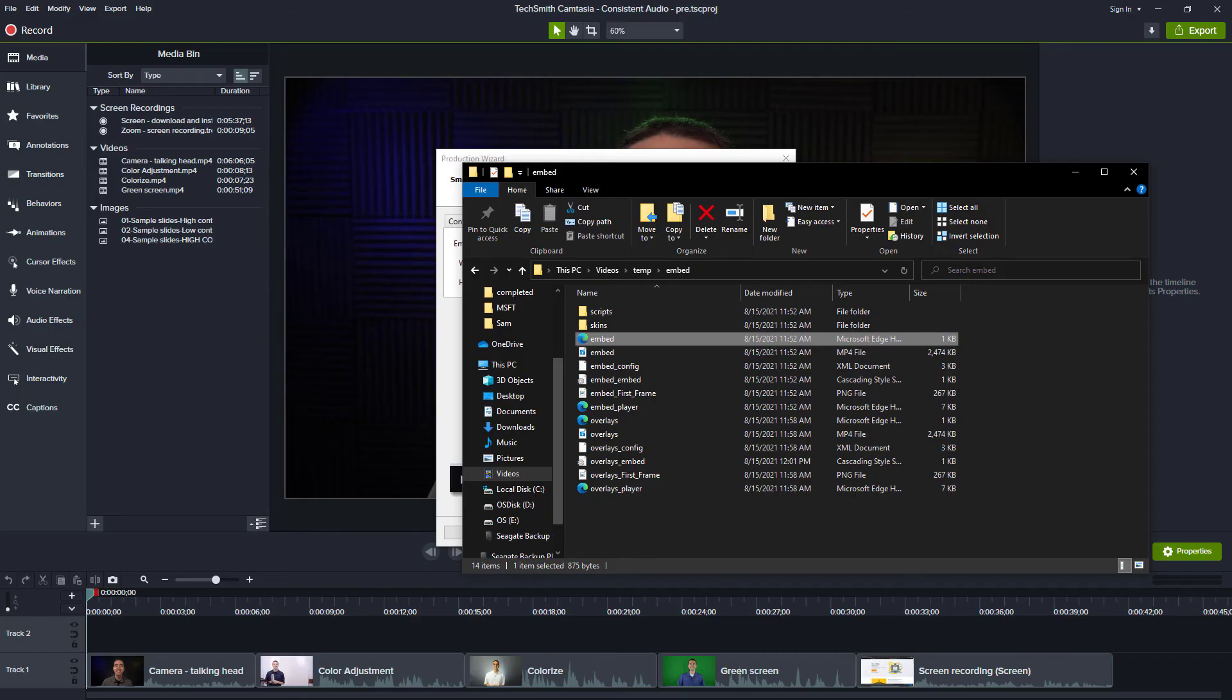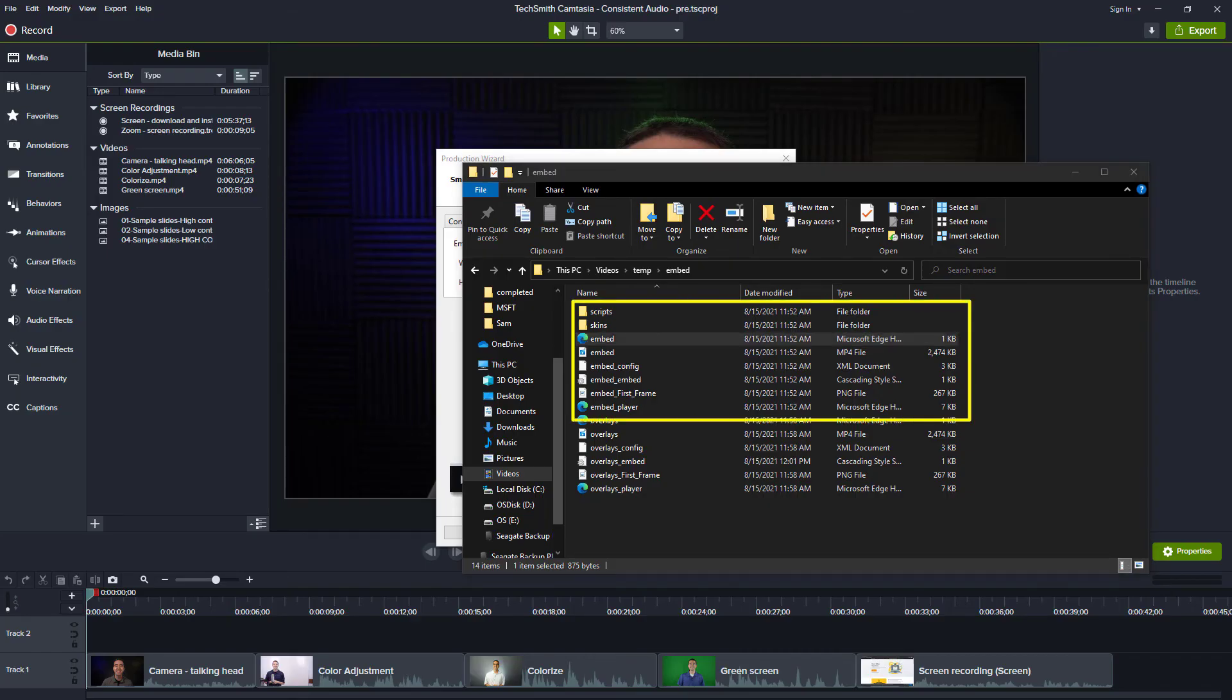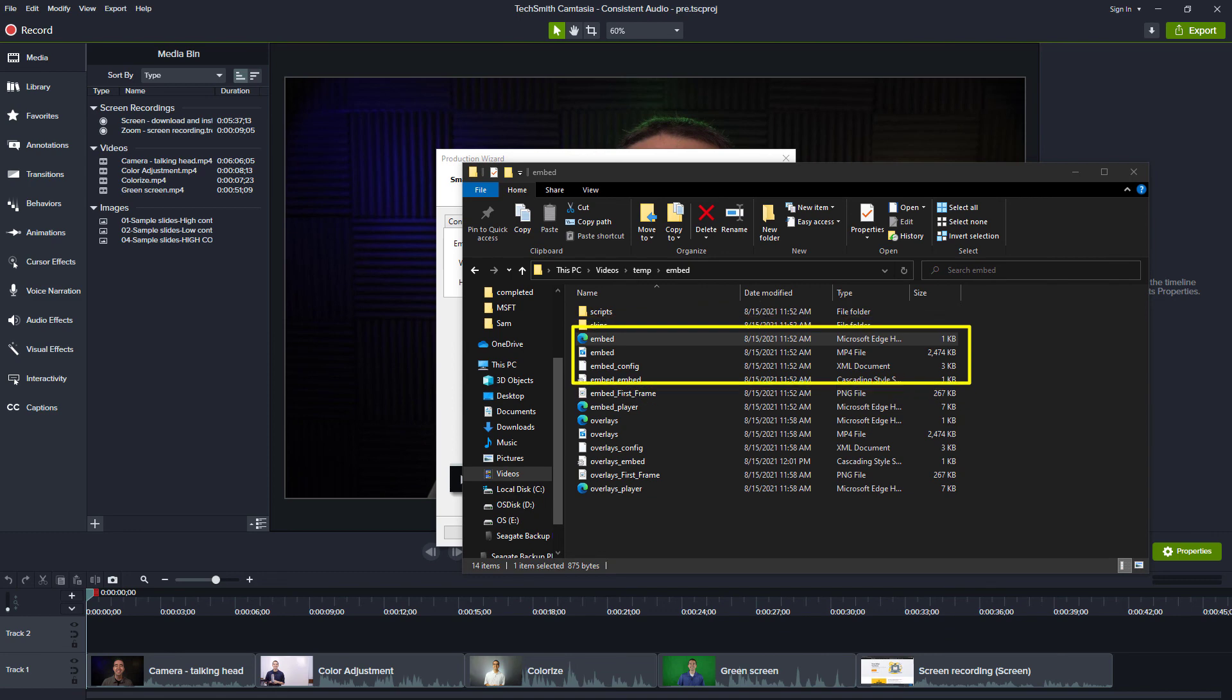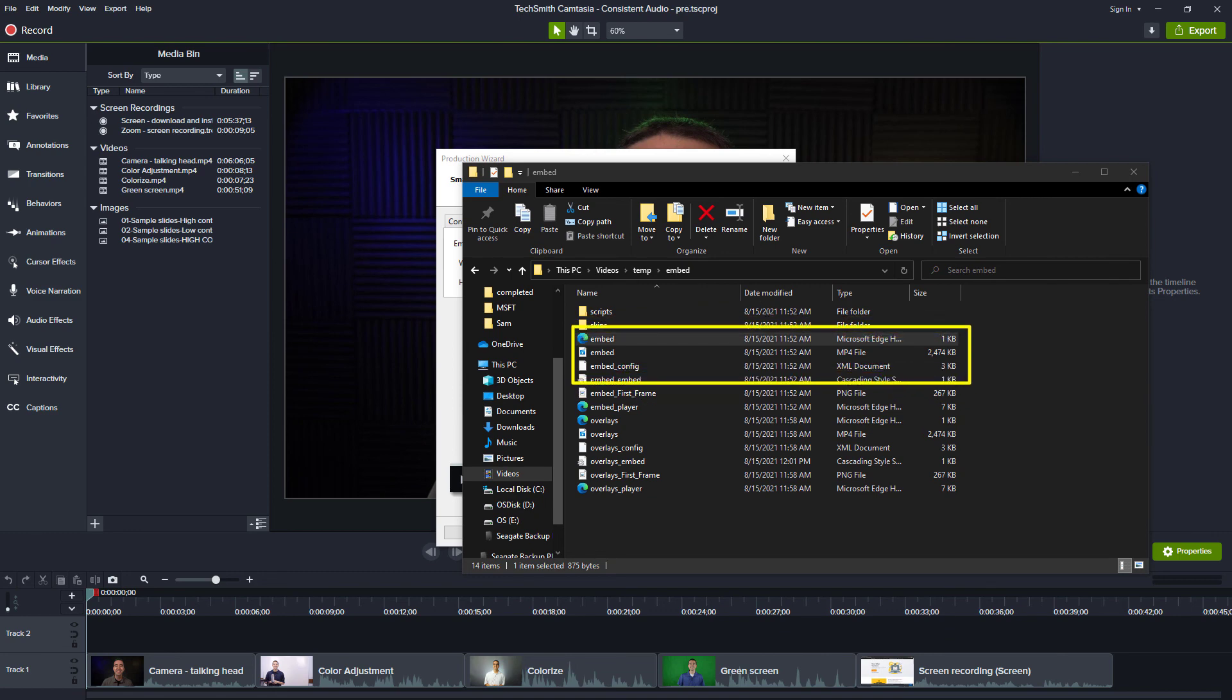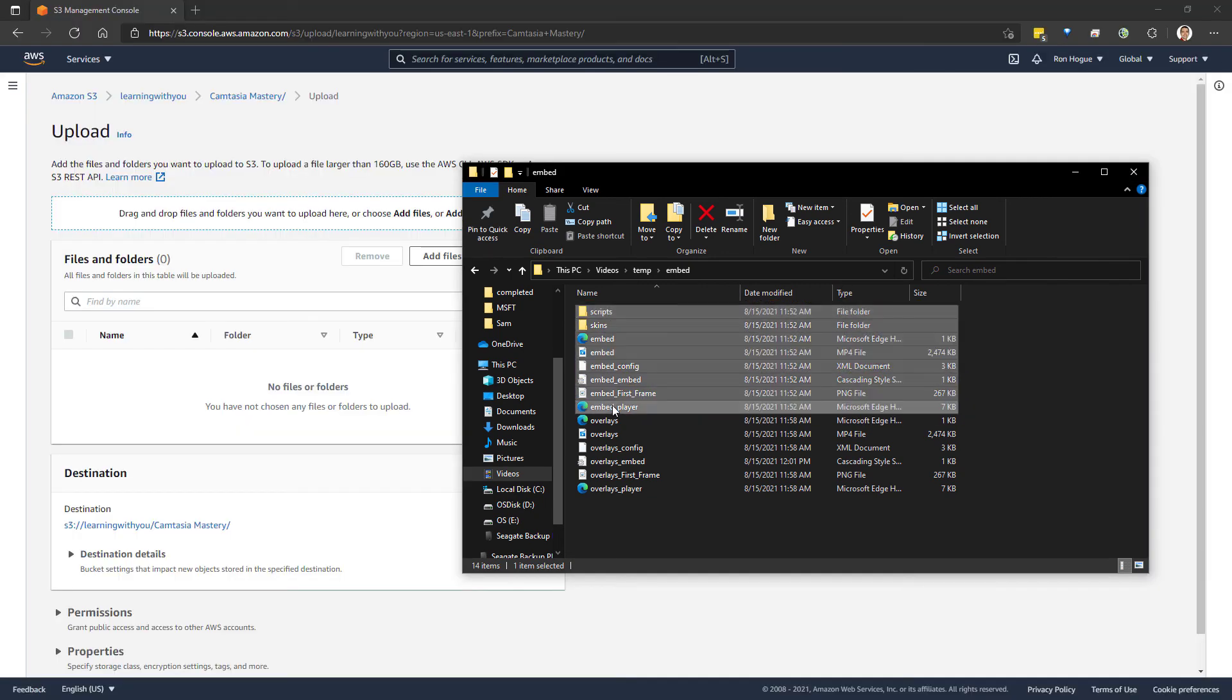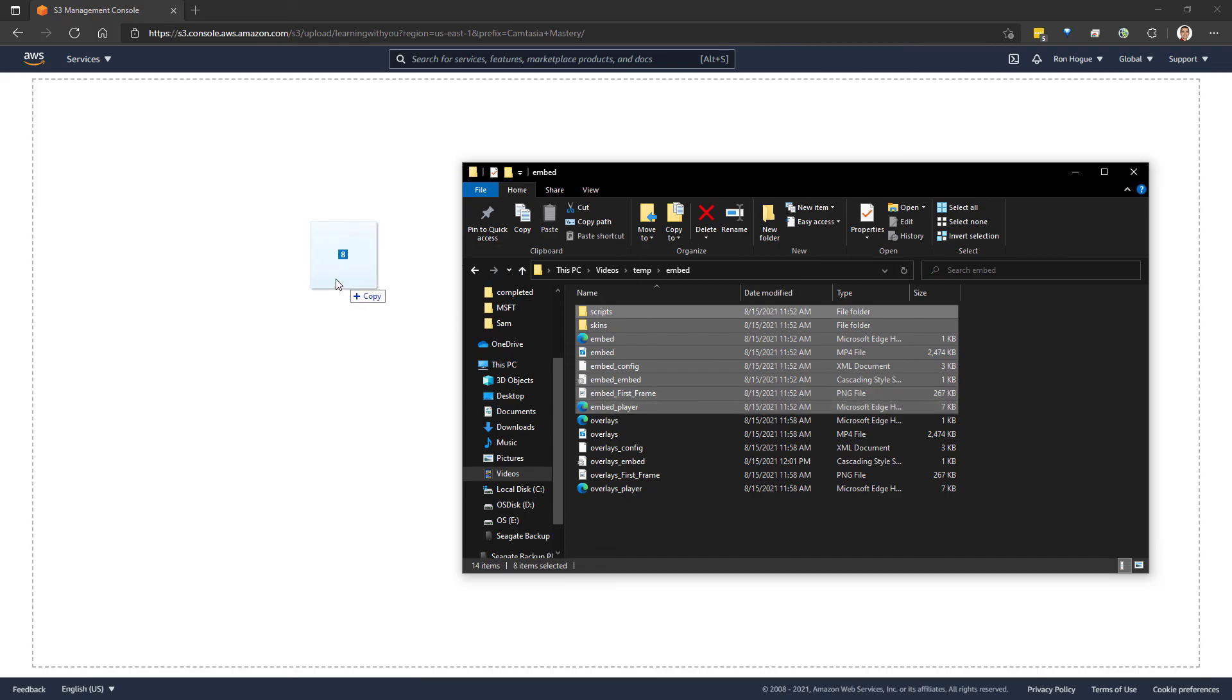After we produce the video, we'll see there are several files. Instead of just having a single mp4 video file, there are multiple files and folders that we can upload to our web server.